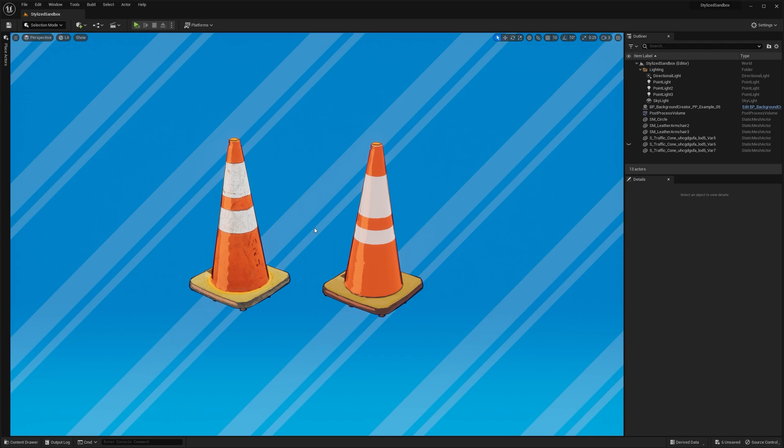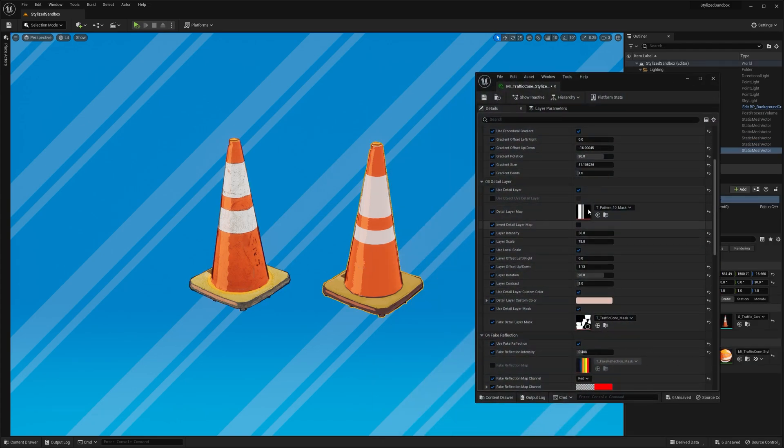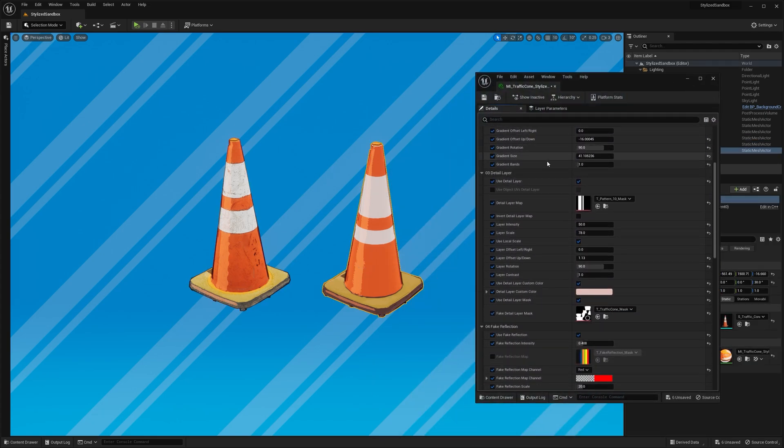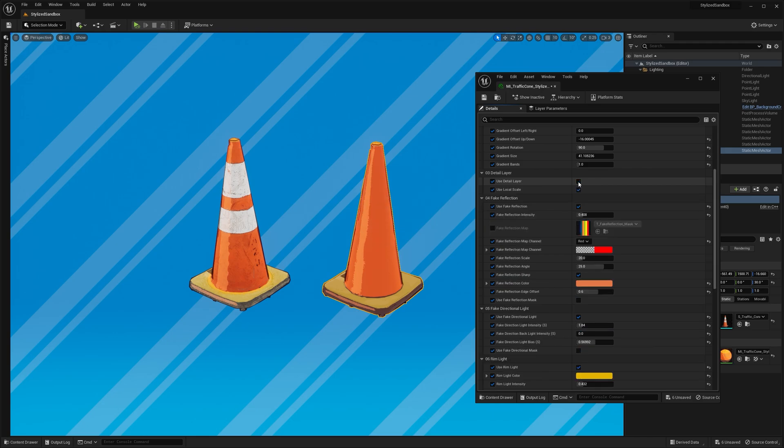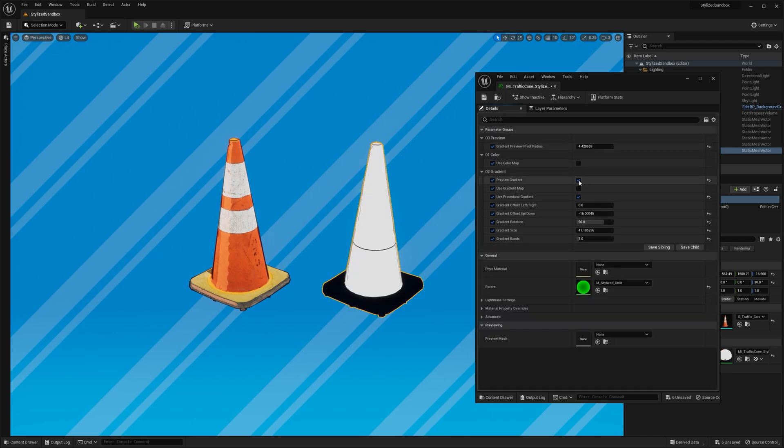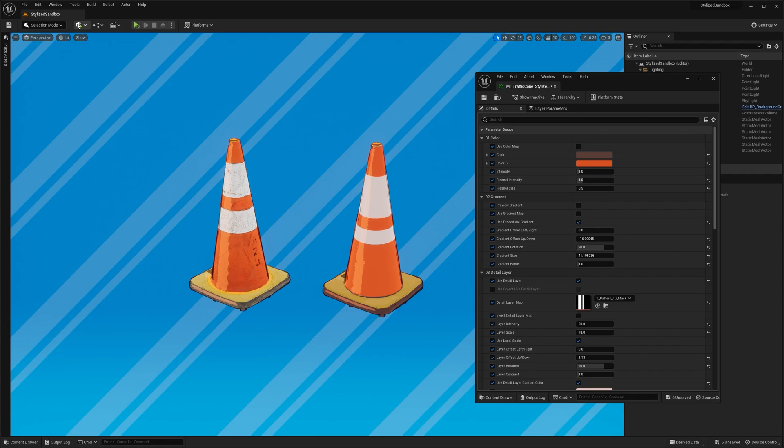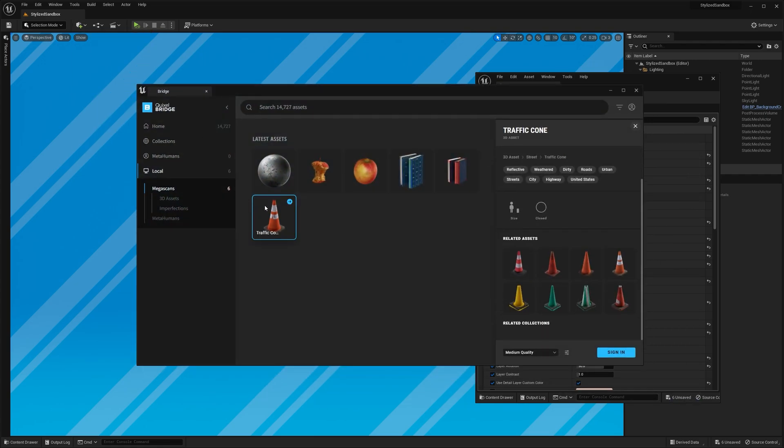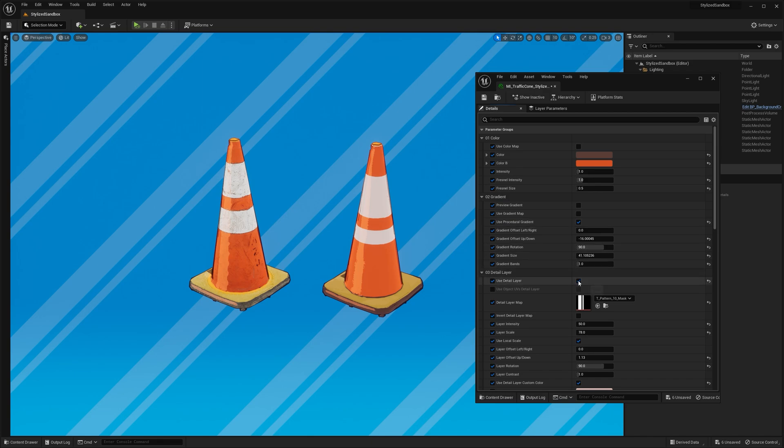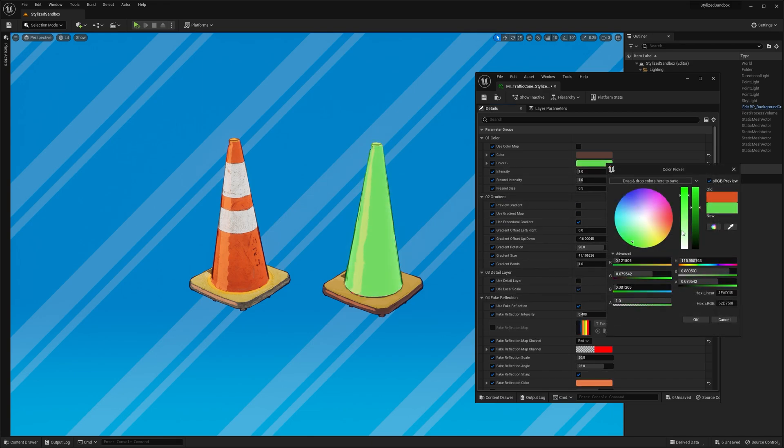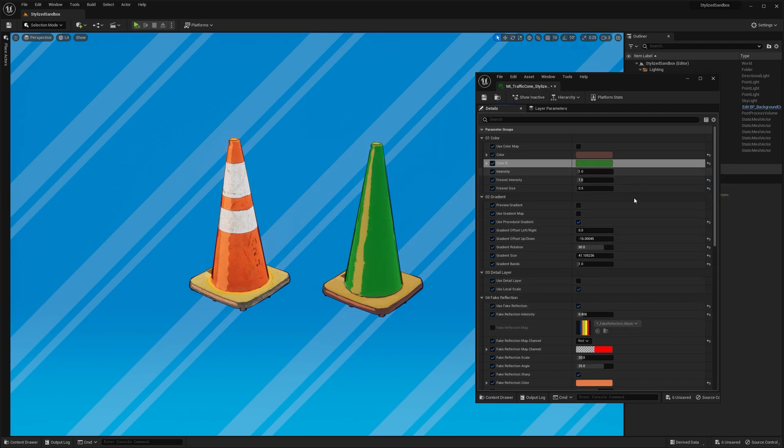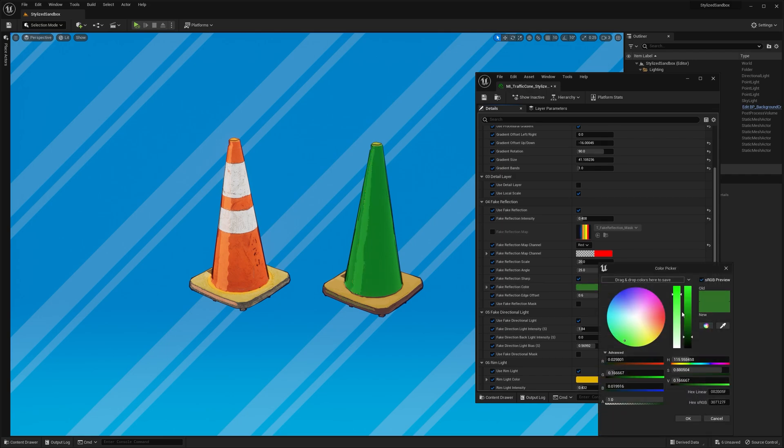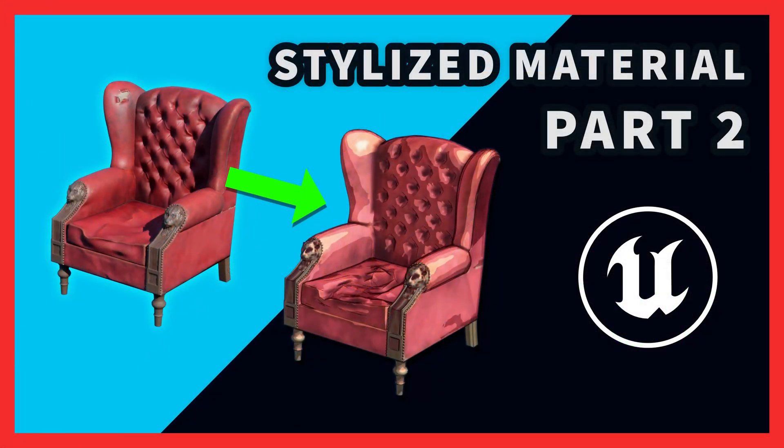What I'm trying to say here is there are many ways to get the look that you want, with or without textures. Just thinking outside the box. For me, this kind of procedural workflow is not only fun but also highly effective. Why would you want to download multiple meshes or textures and bloat your project size when you can easily create multiple variations in just seconds? All right guys, that's it for this part. Thanks for watching!